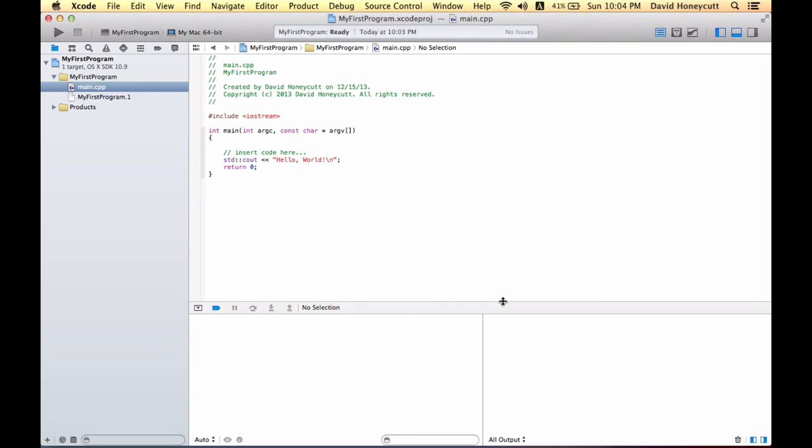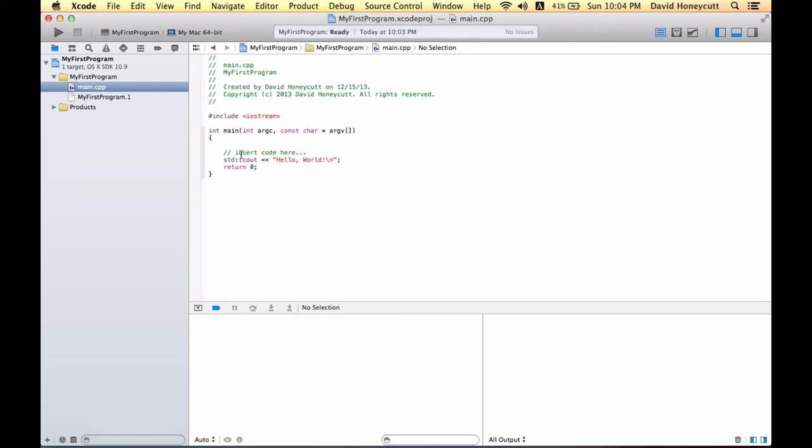If you normally program on Windows, programming with Xcode on Mac is a little different. On Windows, if you're using Microsoft Visual C++, which is what I use for my Windows C++ programming tutorials, the output window comes up as a console screen. For Xcode, it actually comes down here. The code they give us right now will produce an output that says 'hello world,' which is written right here.